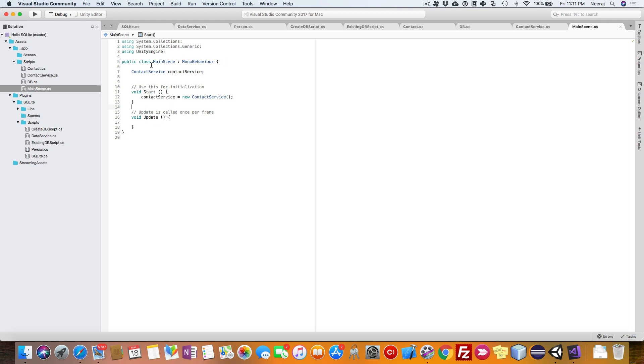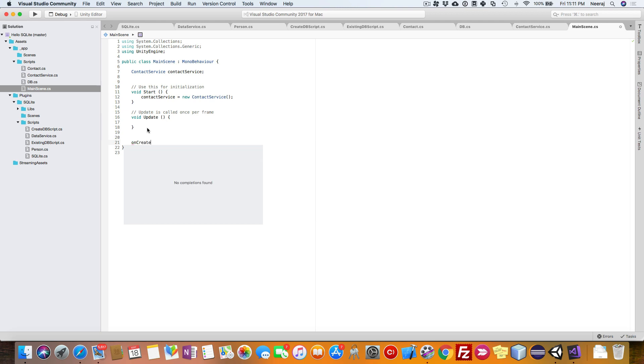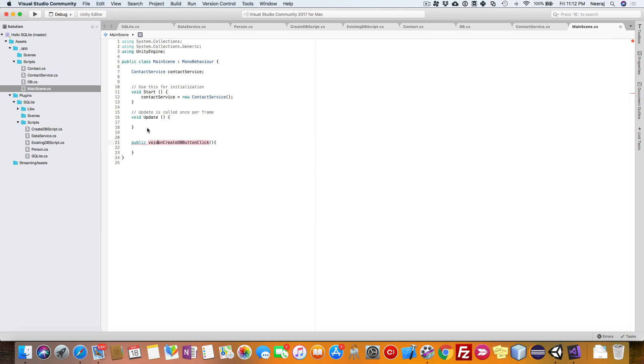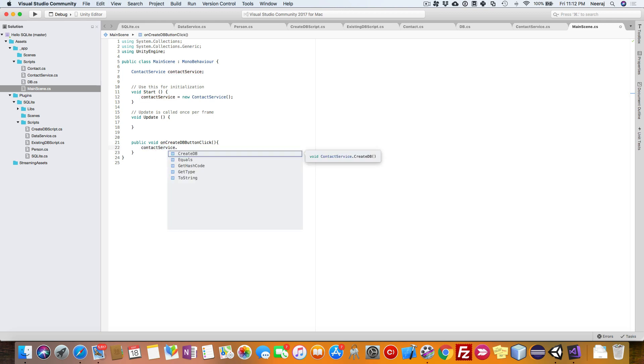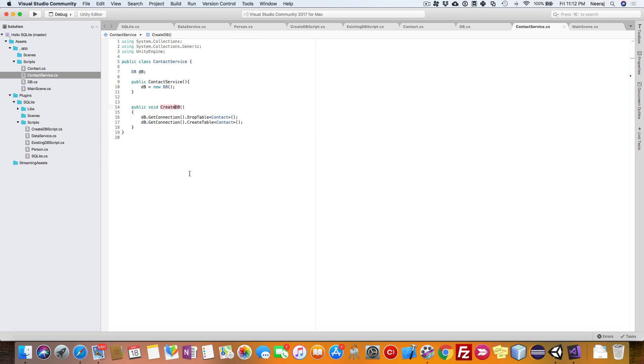Once you are done with that, create a parameter on create DB button click. This will be the action handler for the button out there in the UI. Inside this, call this method from the contact service dot create DB. This should create the table contact, or rather I'll say create contact table.